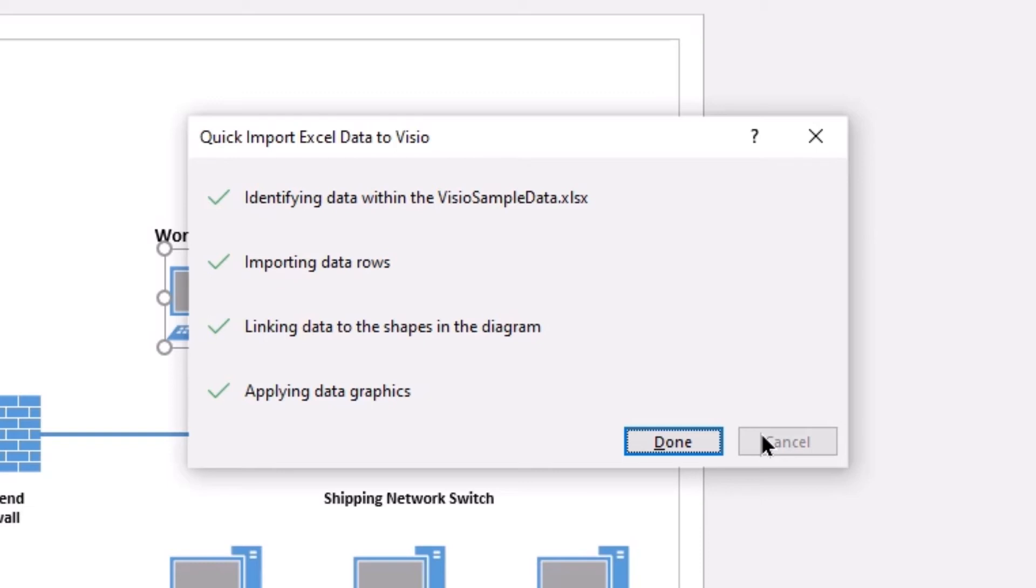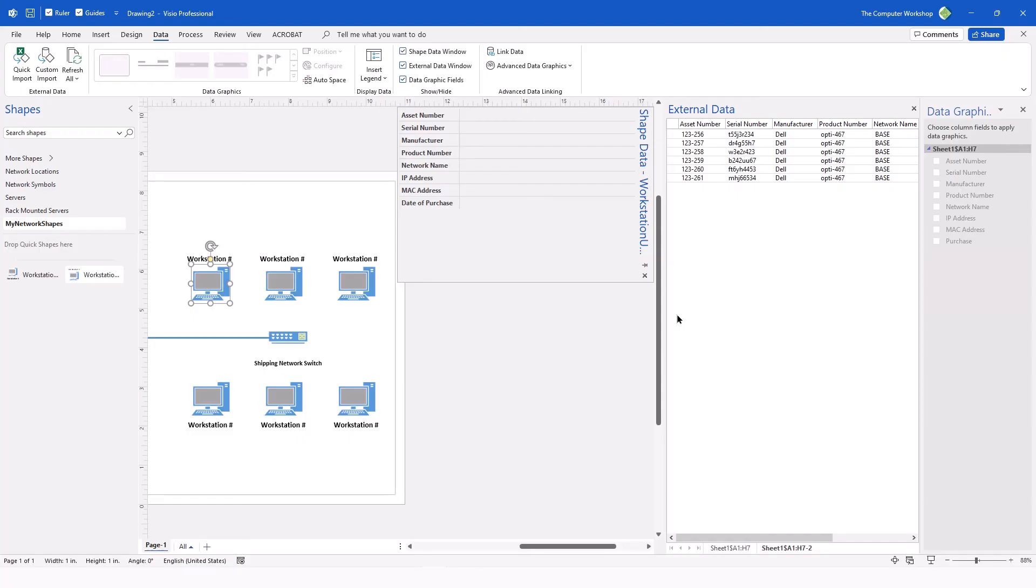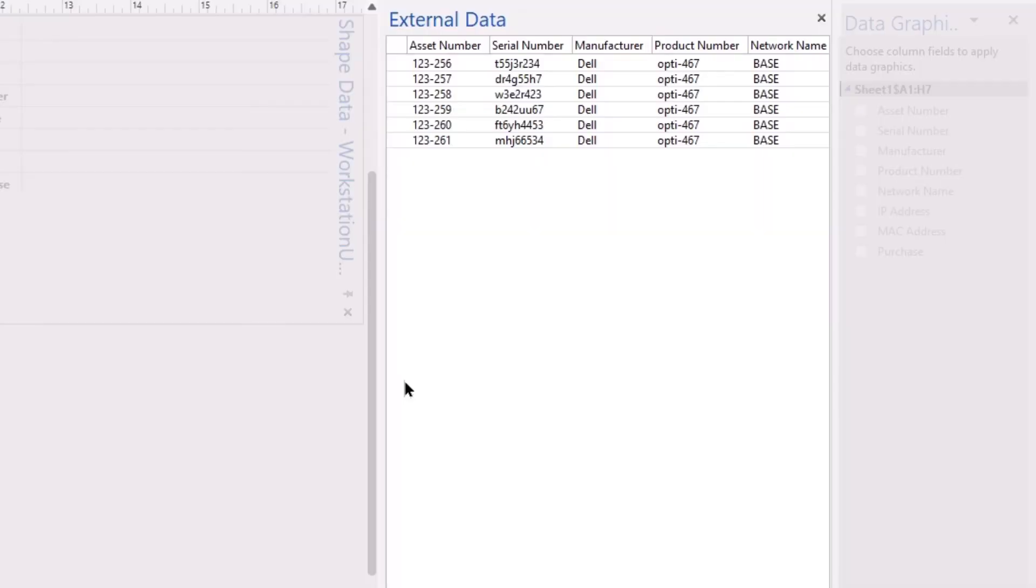For our case here, you can see everything is completed successfully, so we're simply going to be able to click on the Done button. This opens two new windows in our Visio drawing.